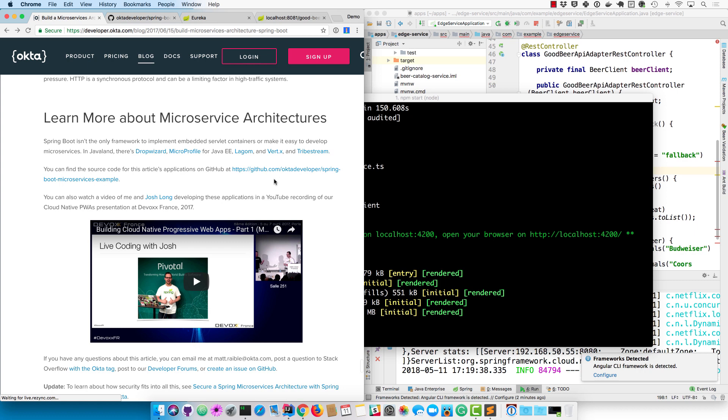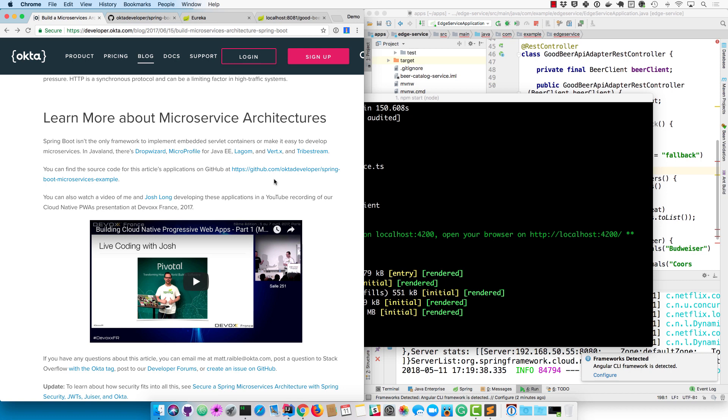If you want to see a video where Josh actually live-coded all this from Devoxx France in 2017, you can. The source code for this is all on GitHub under spring-boot-microservices-example under the Okta developer fork. I hope you enjoyed yourself watching this video and learned a great deal about how to create microservices with Spring Boot and Spring Cloud.